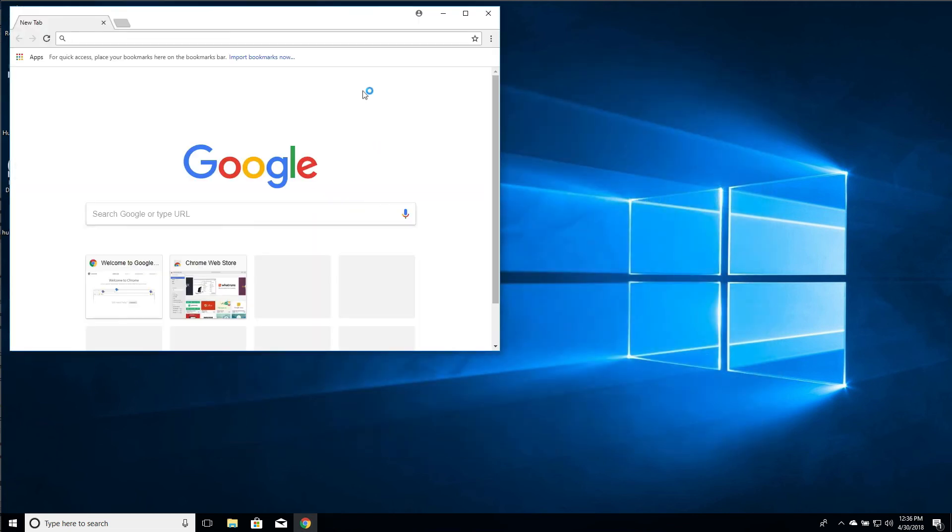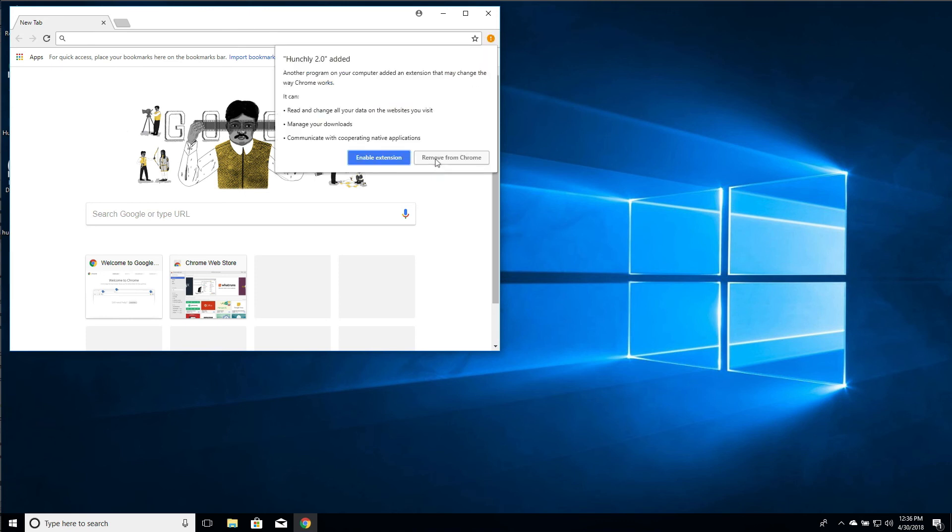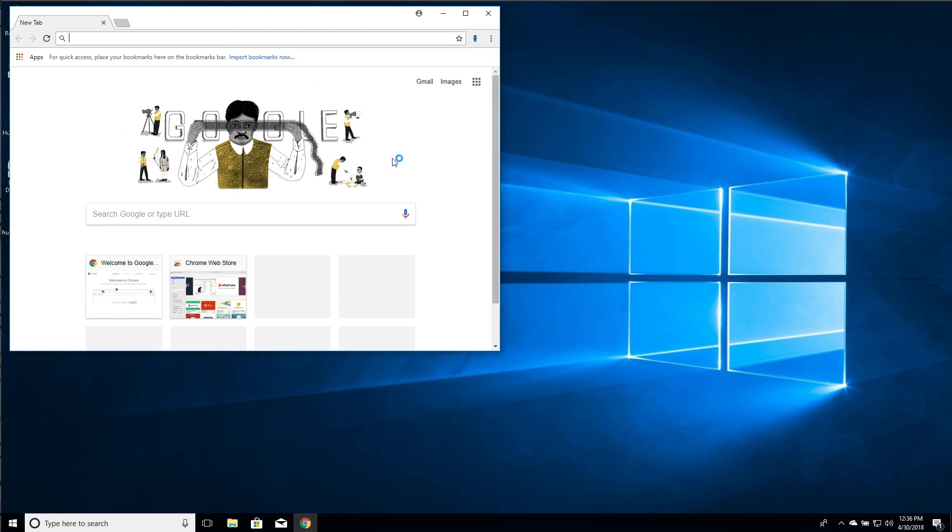And we can open up Google Chrome as well. On the first installation it's going to ask you, hey, Hunchly 2.0 has been added. Do you want to enable this extension? Click enable extension. You'll see Hunchly appear.